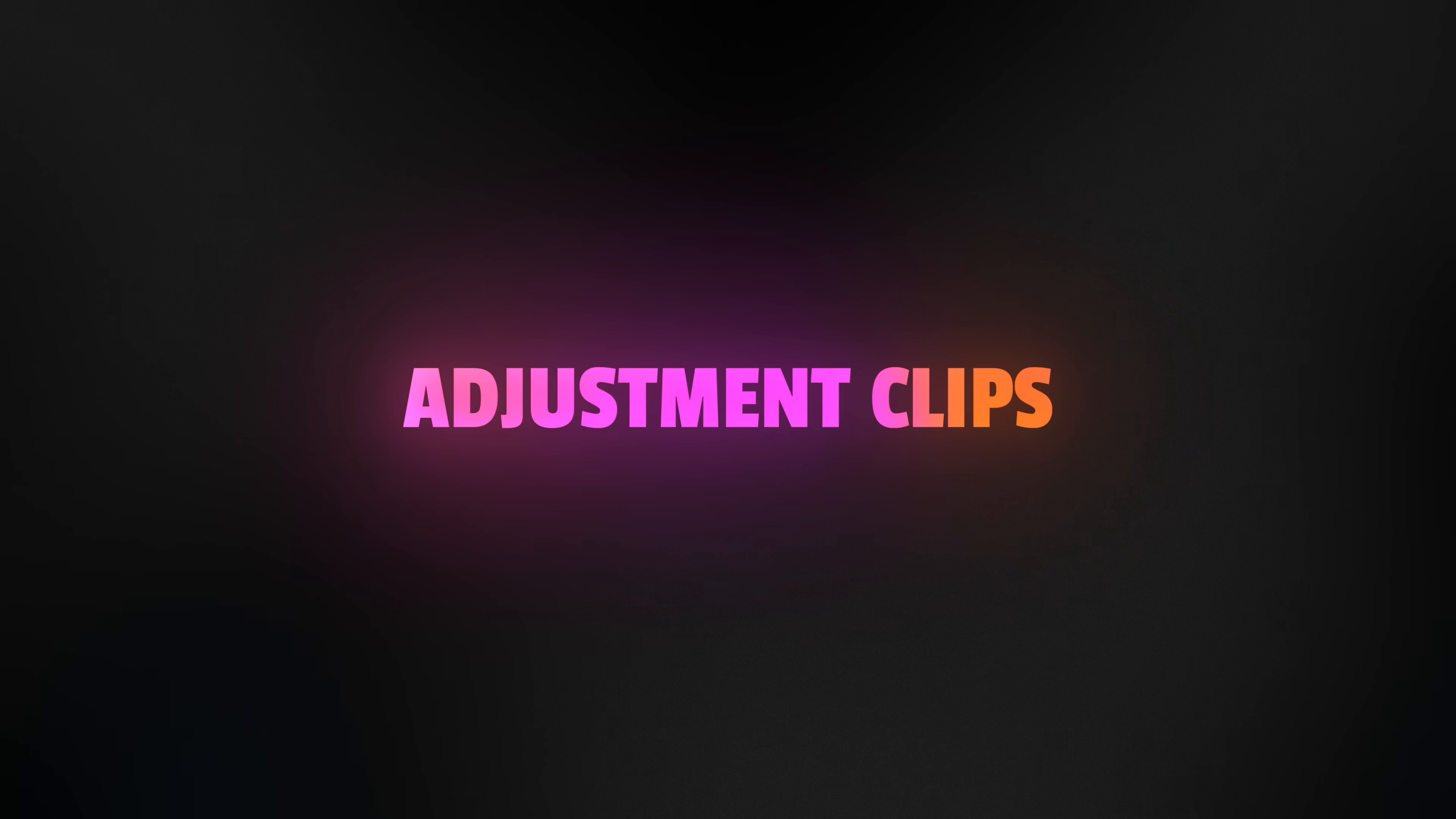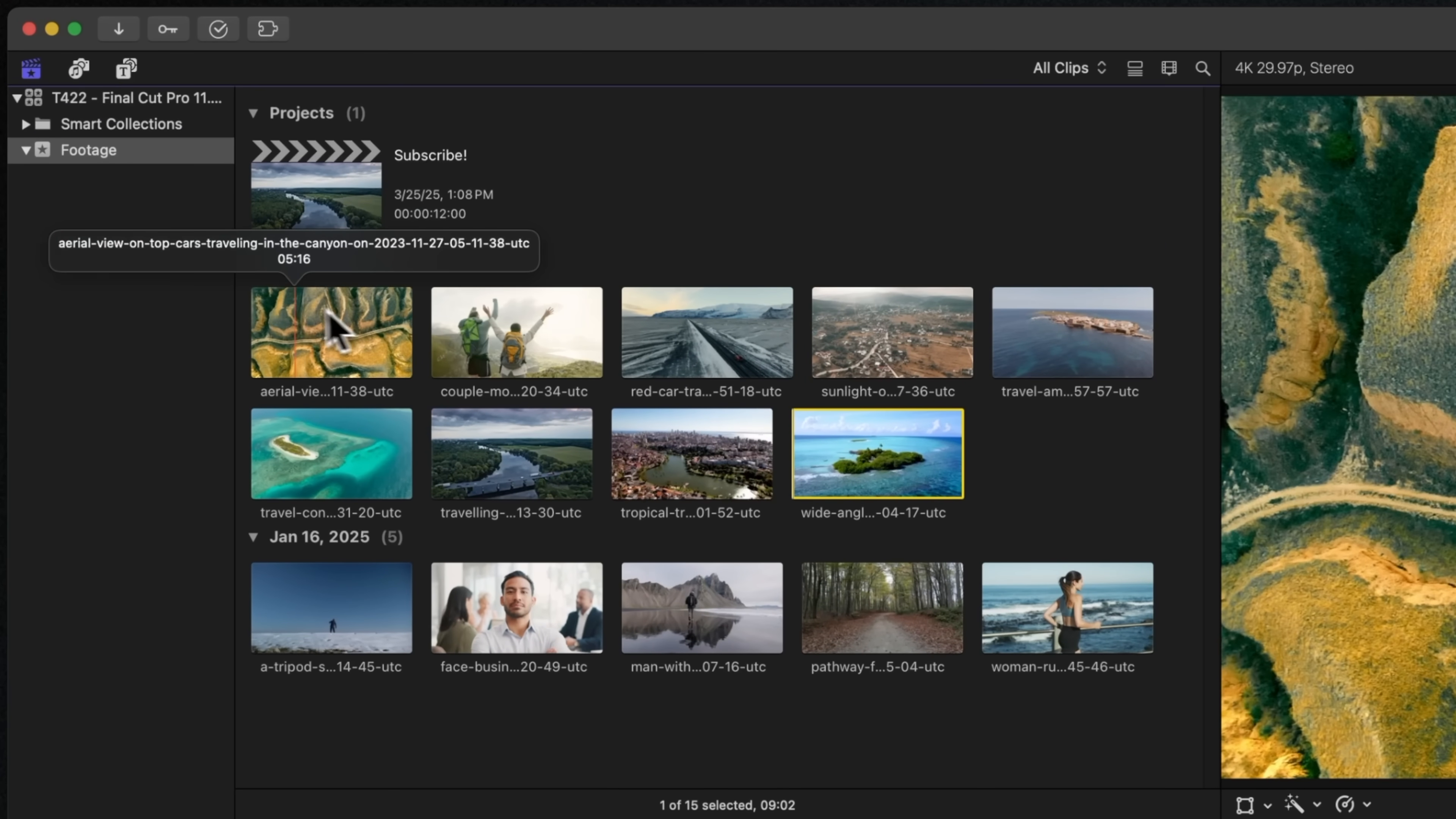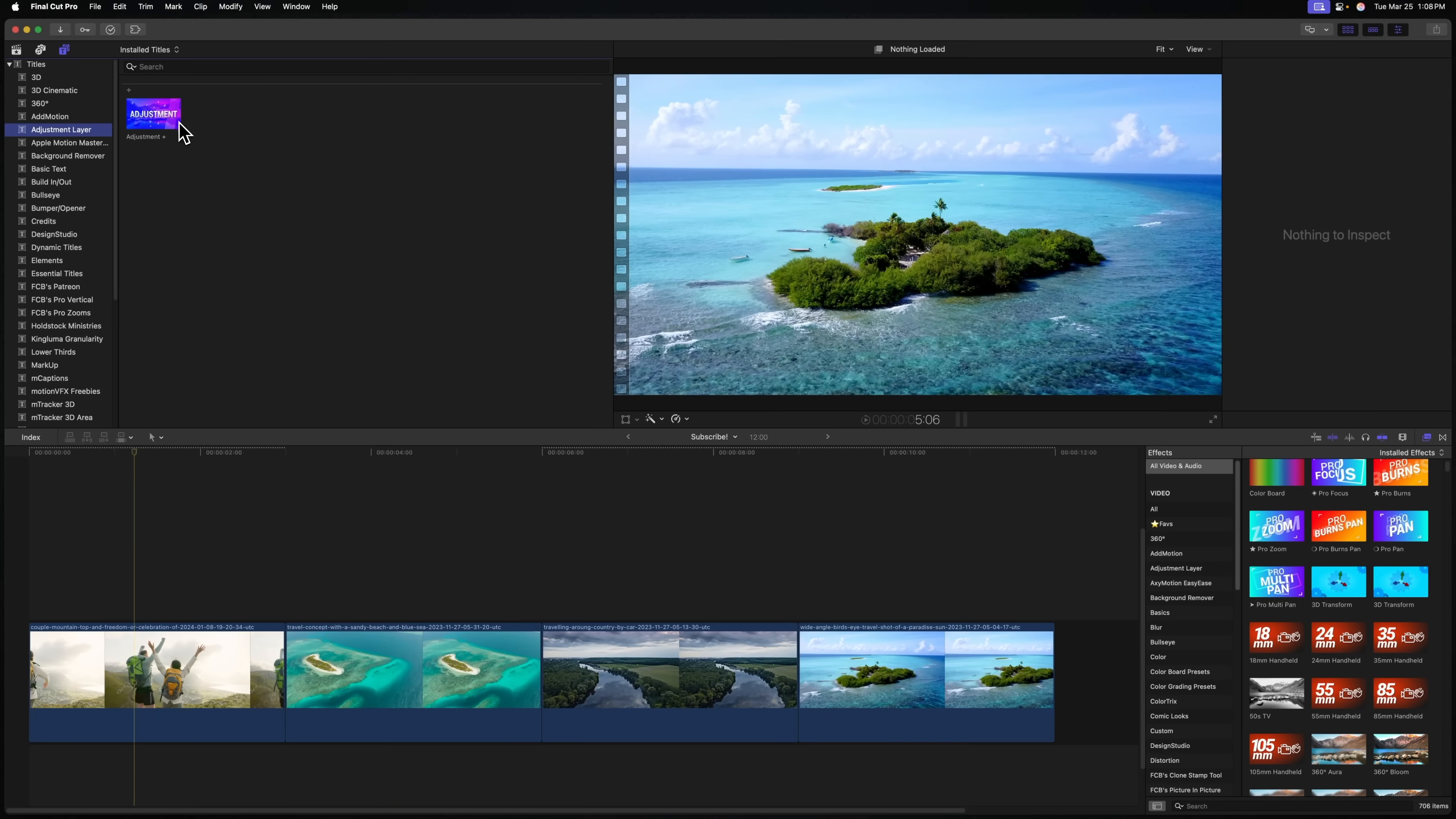The first feature that comes to Final Cut Pro 11.1 is a big one. We finally have adjustment layers, aka adjustment clips, directly inside of Final Cut Pro without any third-party developers. Unlike previous adjustment layers that you would install and use via the titles inspector, here's my adjustment layer, I have my Adjustment Plus plugin.